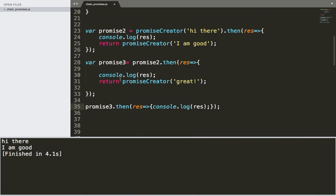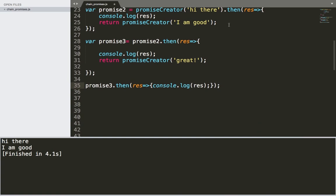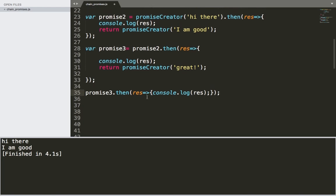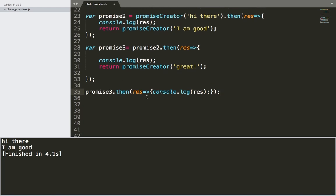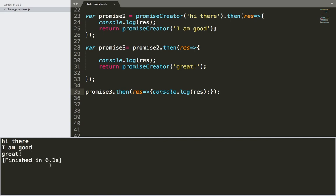You can also let the user pass a message, and I'll talk about that later when I show you how to use it with a user interface. If I save and run, we get 'hi there', then 'I am good', then 'great', and it took six seconds total for all three promises to resolve. The concept of chaining promises is very useful and powerful in JavaScript.